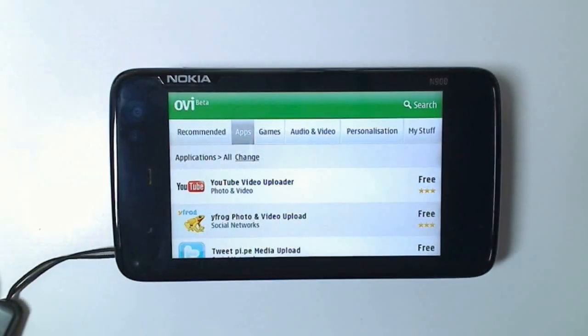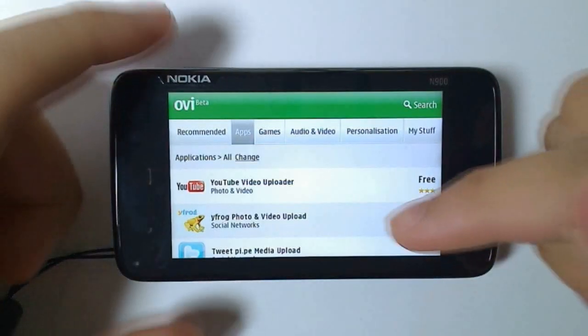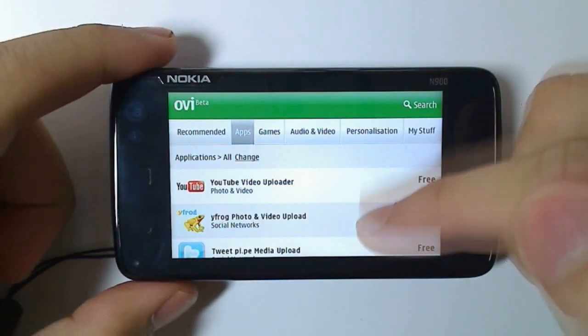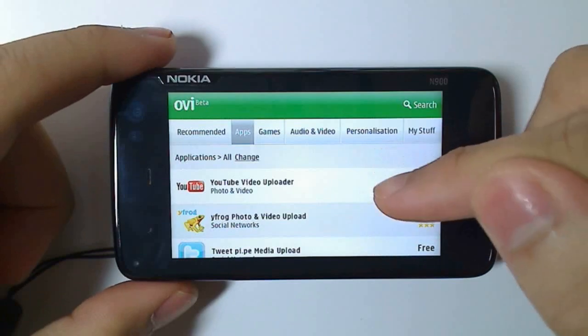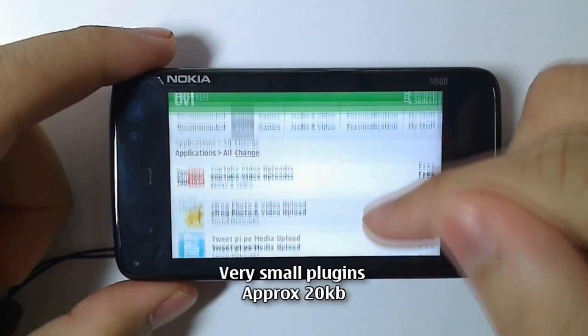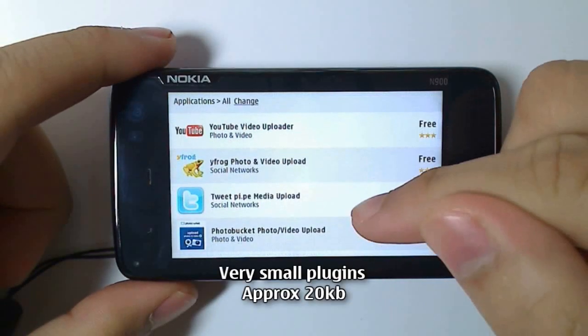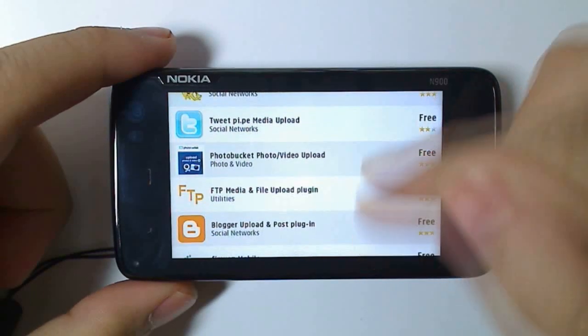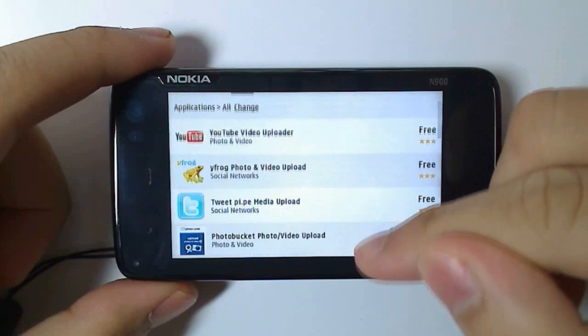You'll need to go to the Ovi Store and download Bifrog Photo and Video Upload, as well as YouTube Video Uploader. You can install others, but those are my favorite two for uploading media online directly from the N900.